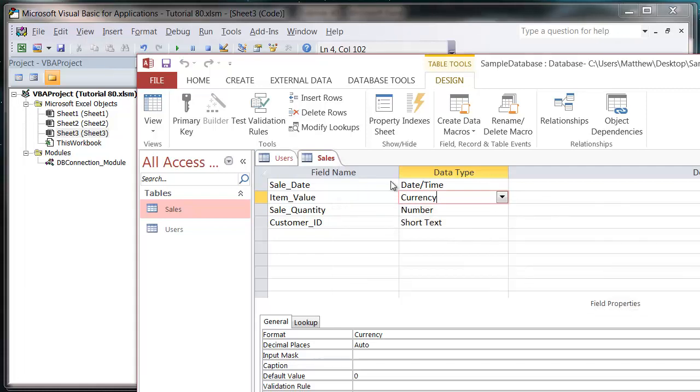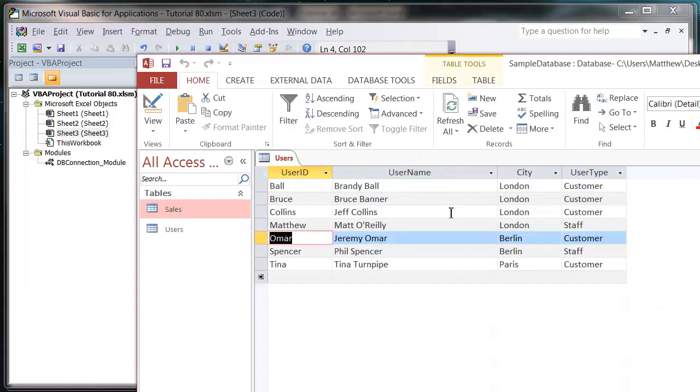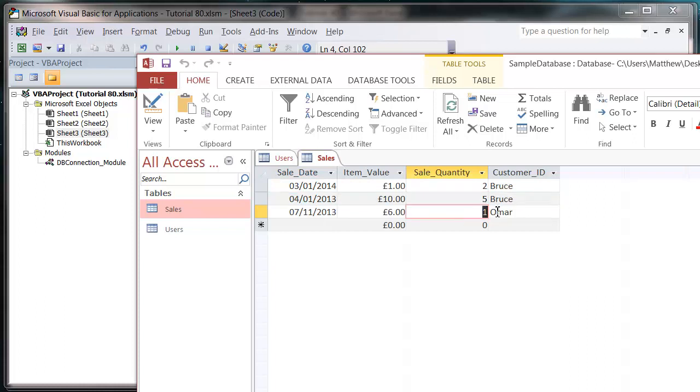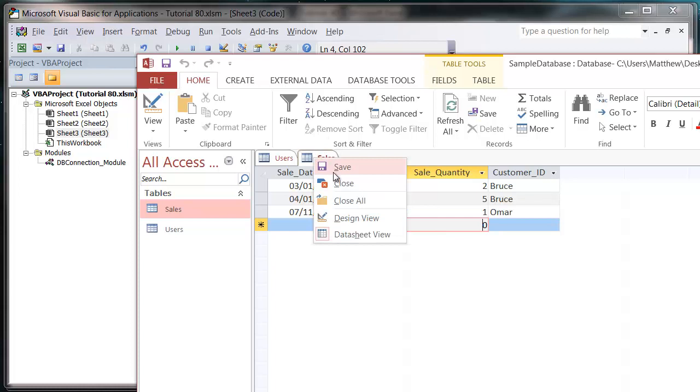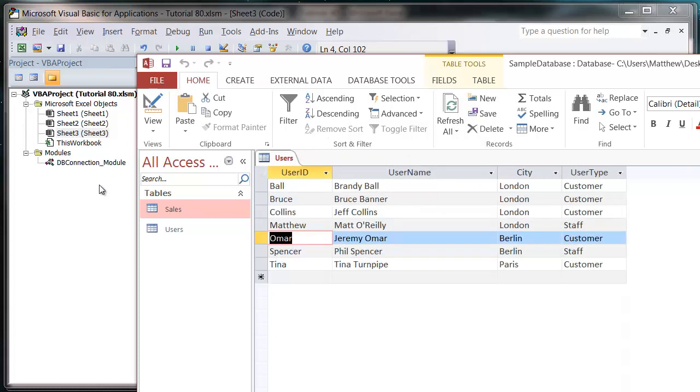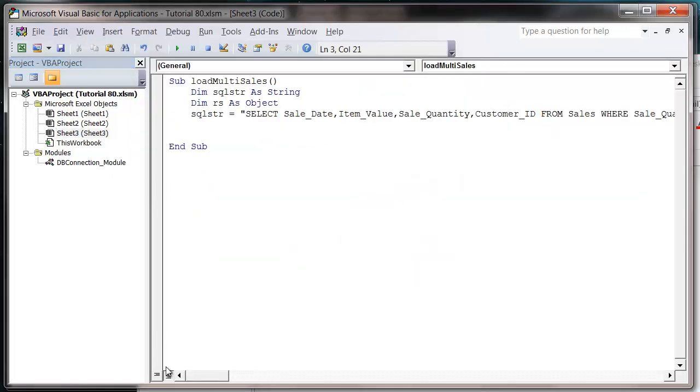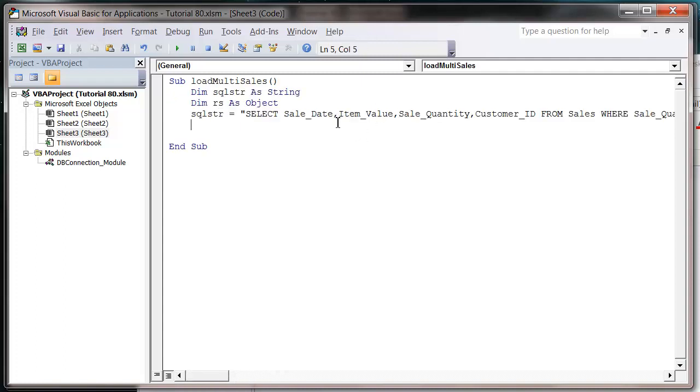Save. There we go. So that's now a number. So let's now continue with this. So this is going to give us, and let's just take these apostrophes out. So this is going to give us all the sales where there's more than one item being sold. So let's just finish this off.